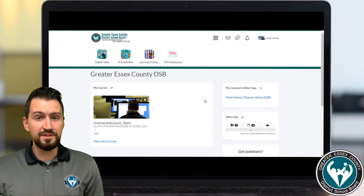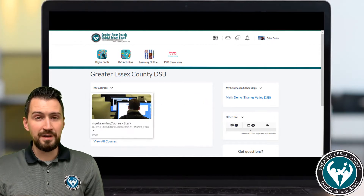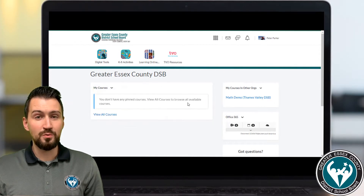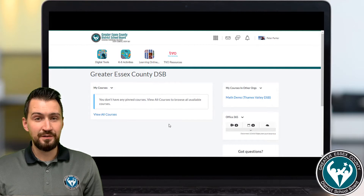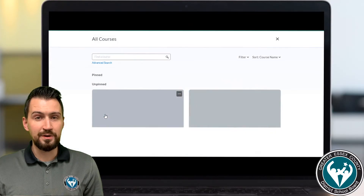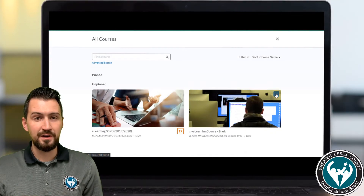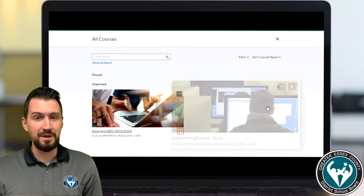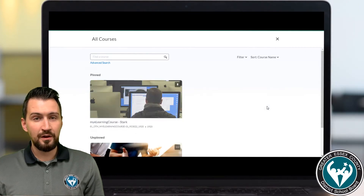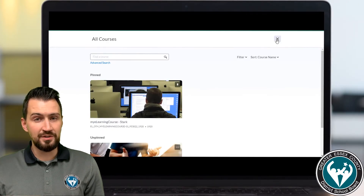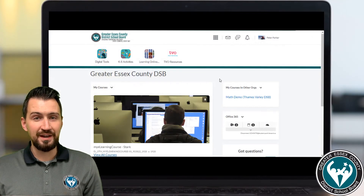If you can't see your courses, you may have to repin them, and there are two ways to do this. You can select View All Courses and then repin the course you need by selecting the three dots when you hover over it and then selecting Pin. Close this screen and you should see your course again.